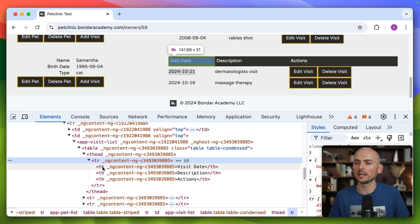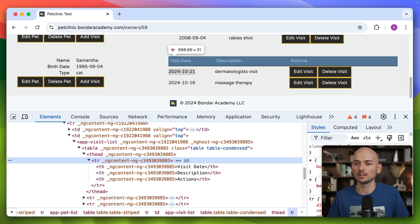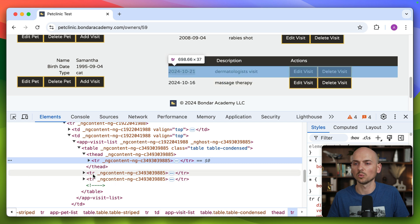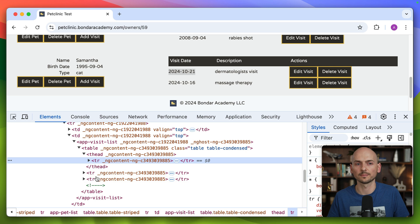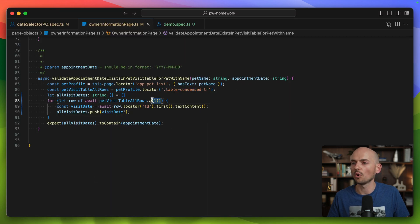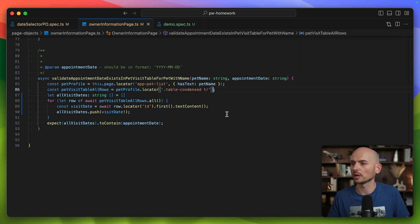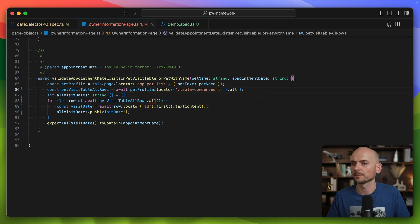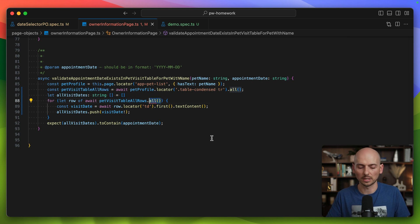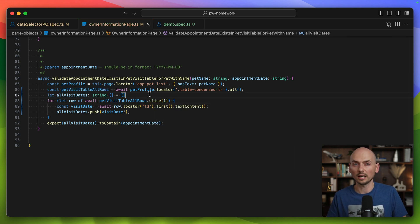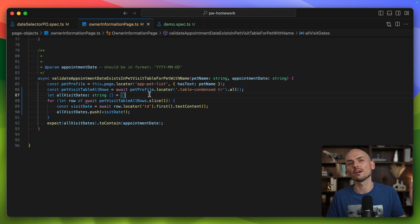Let's quickly update this test and I will show you how we can skip the first row of the table and work only with the remaining rows to fix this test. So going back to the code, here instead of calling all inside of our loop, I will call it right here. And now this will be await. So pet visit table rows will actually give us a list of elements. And then here instead of calling method all, I call method slice.